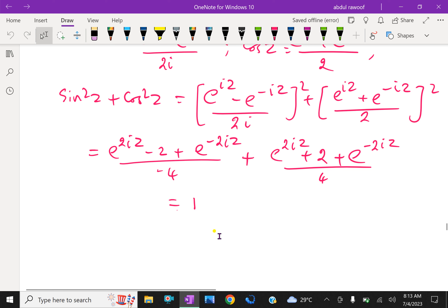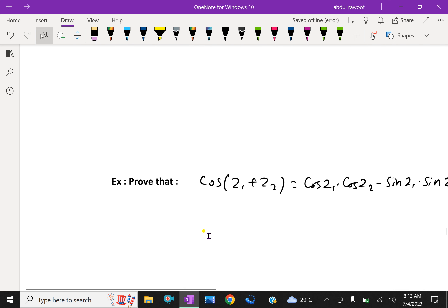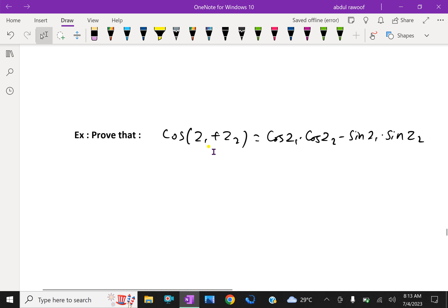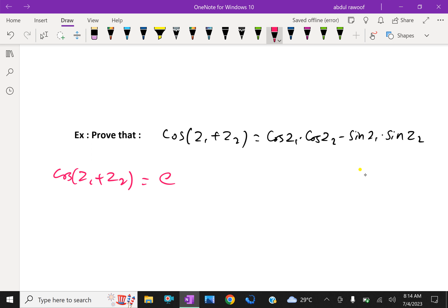Next, prove that cos(z1 plus z2) equals cos z1 times cos z2 minus sin z1 times sin z2. We start with cos(z1 plus z2) equals (e^(i(z1 plus z2)) plus e^(-i(z1 plus z2))) divided by 2.